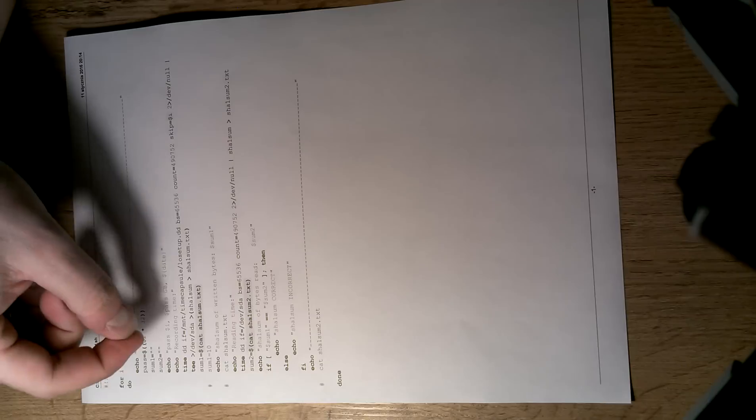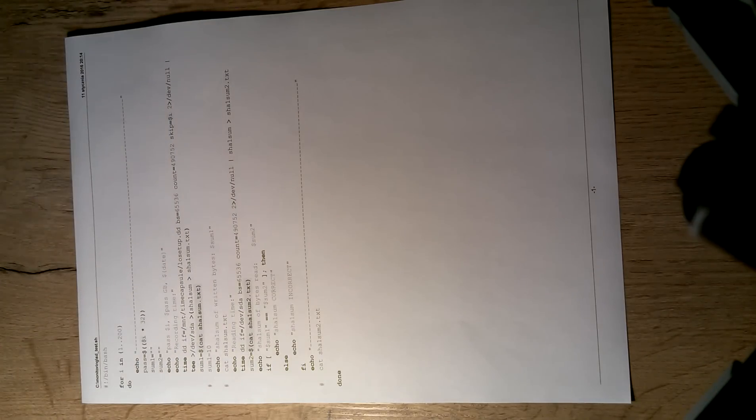So what I did is I generated a 50 gig random data file. Then I read the file, wrote it into the card with DD, and calculated the secure hash algorithm sum of the data written into the card. Then I read the card and calculated the sum, then compared the sum of data written and read, and if it matched, the script continues.